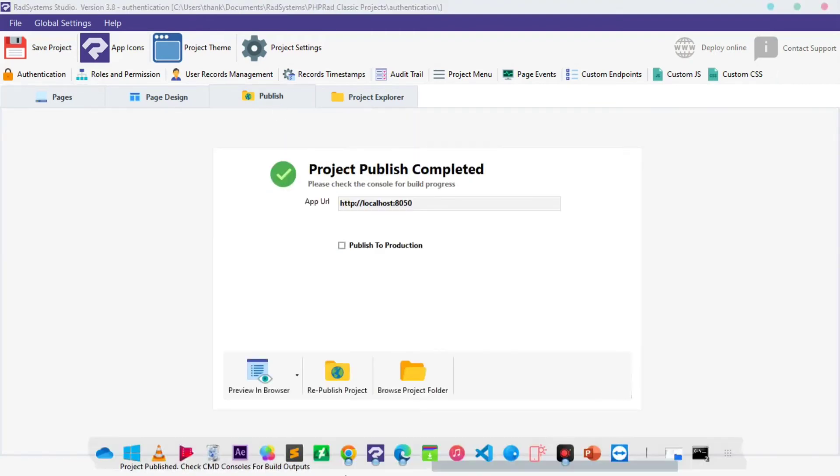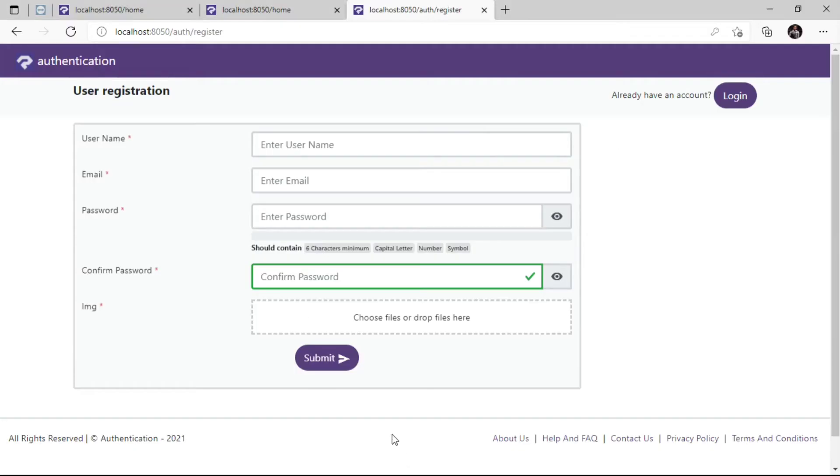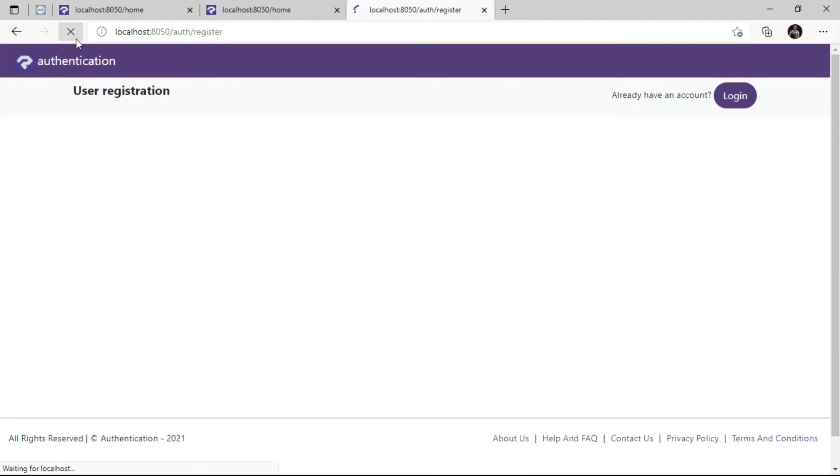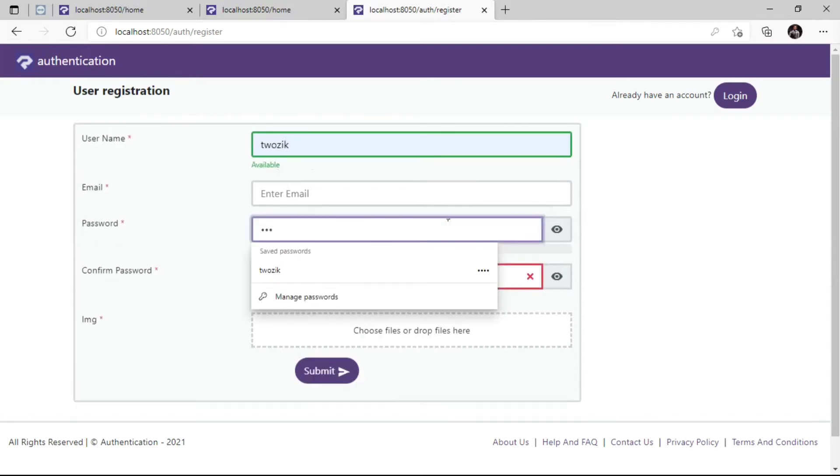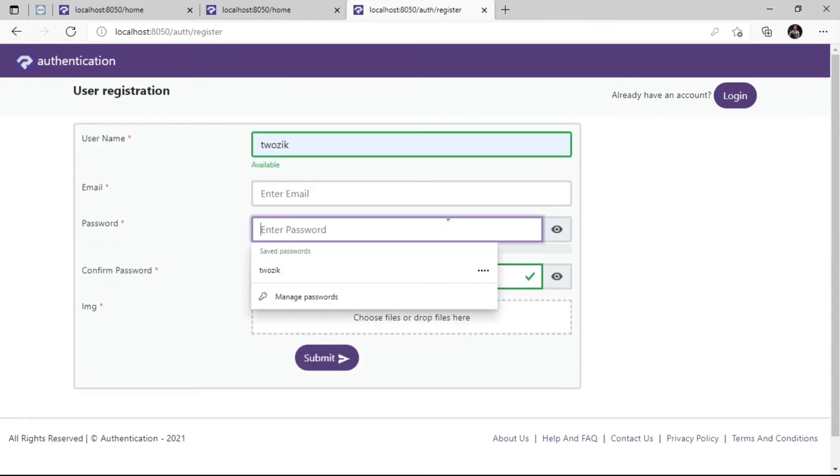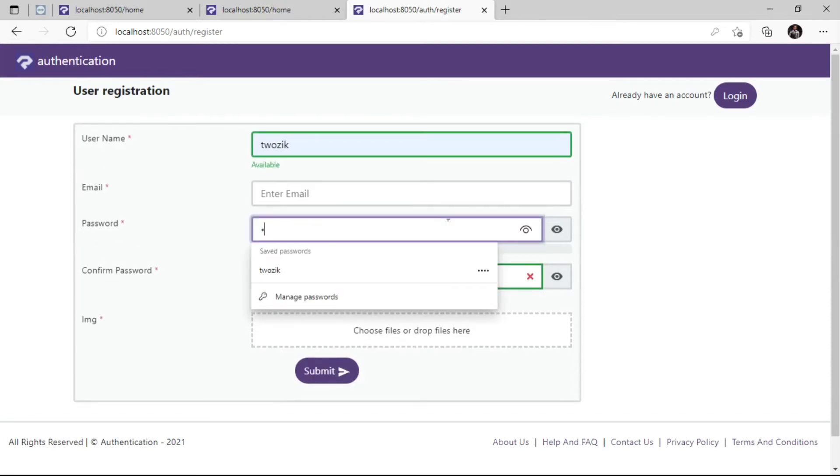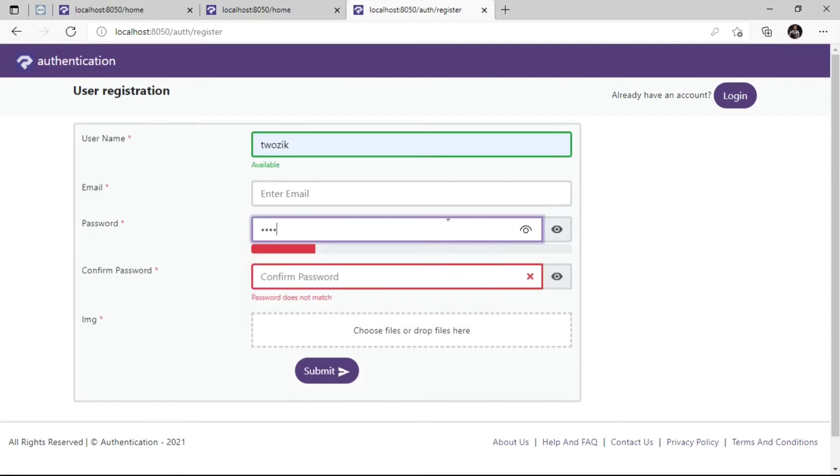Now password strength tips are disabled. Let's input some passwords to see how the password strength indicator works. That's cool.